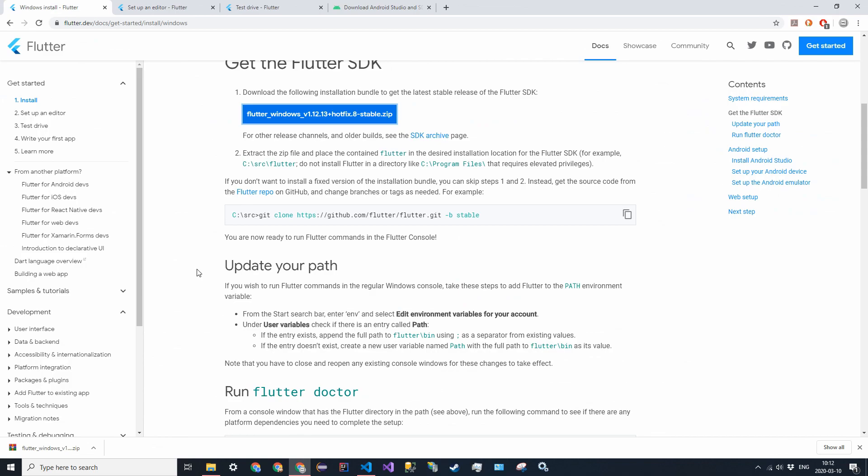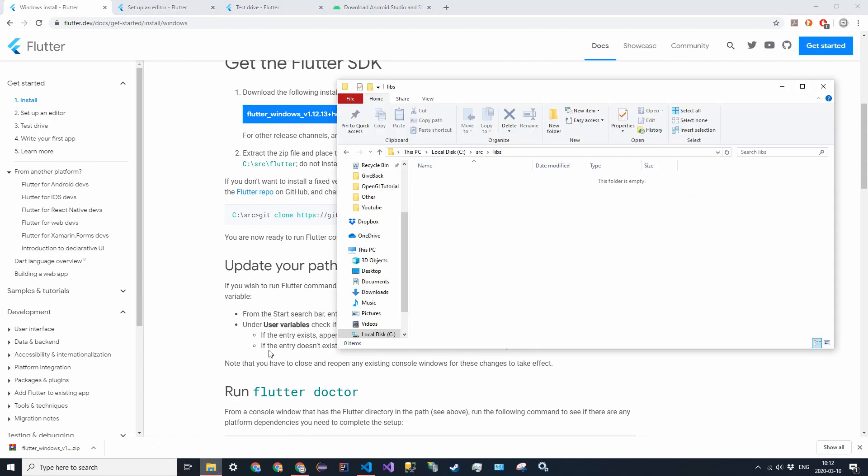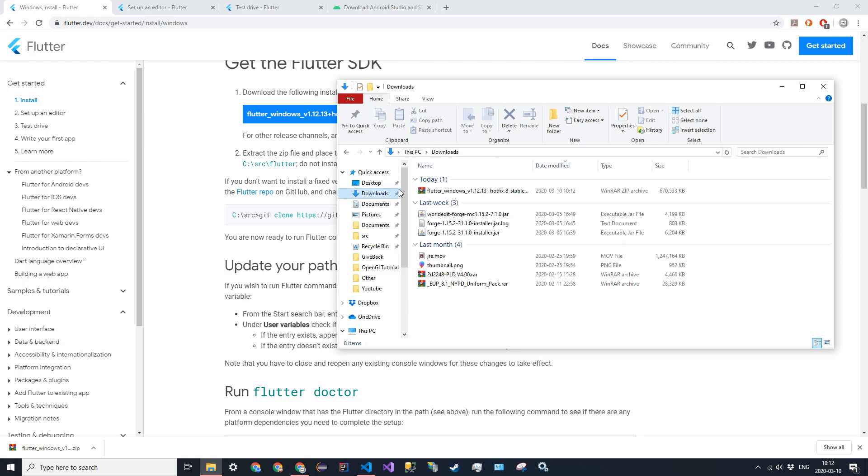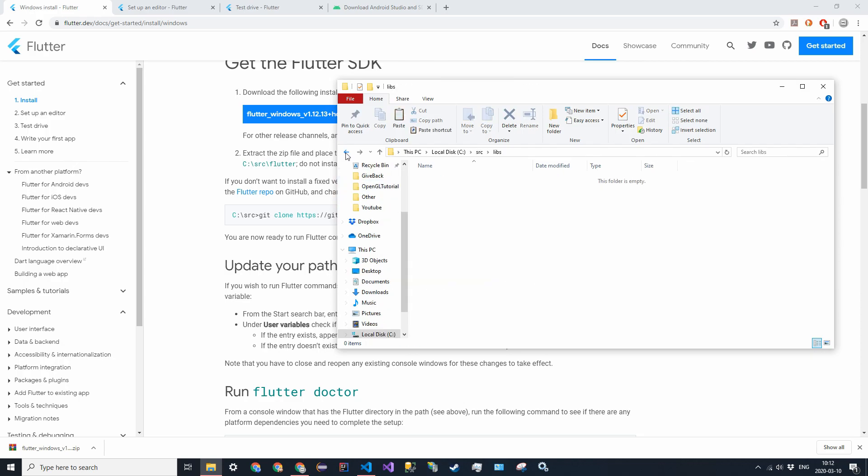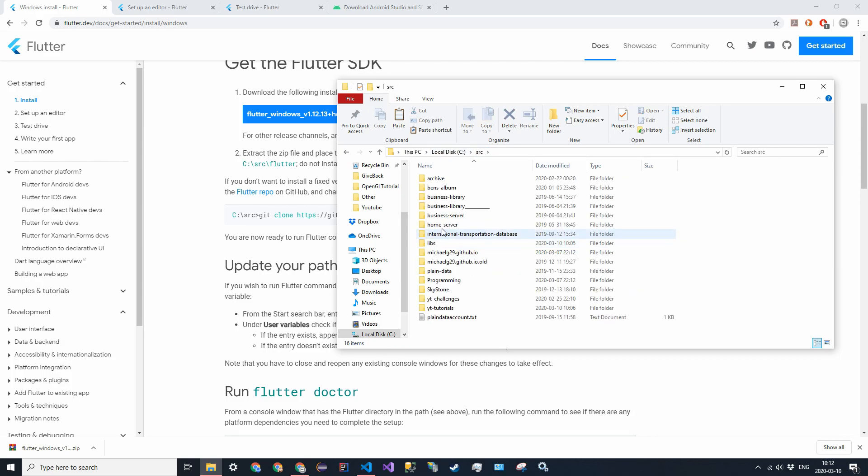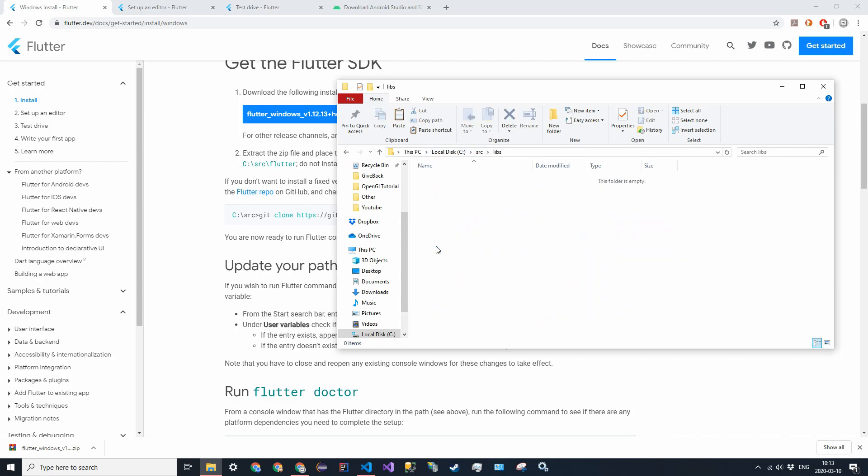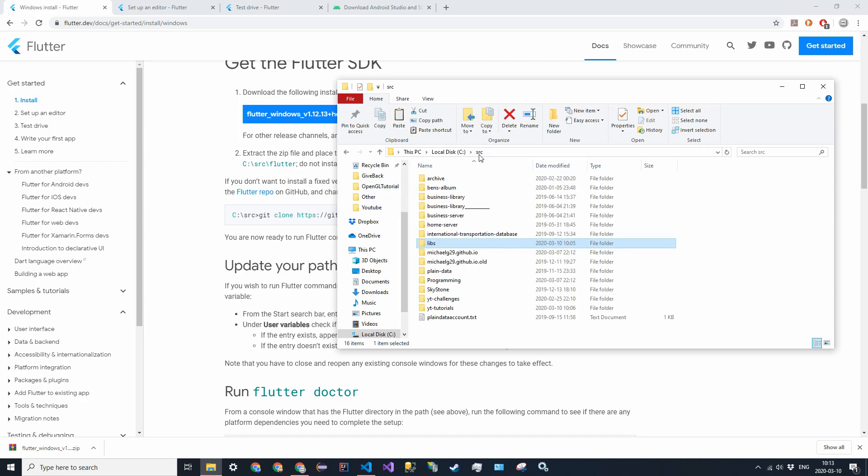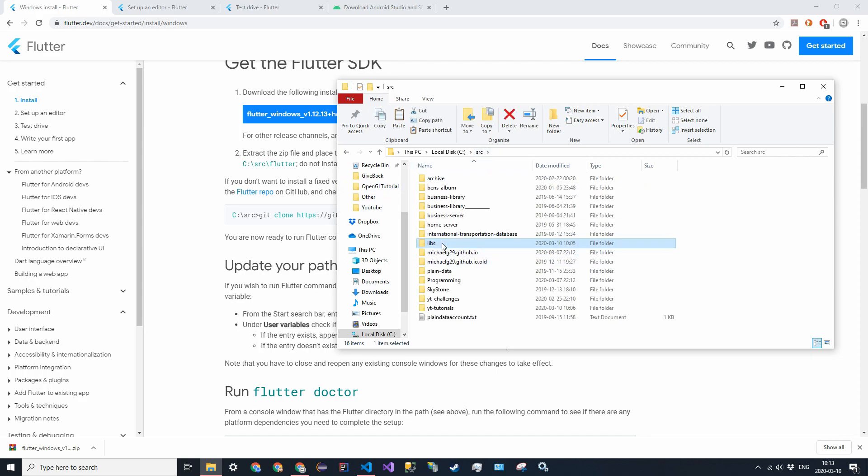Alright, so once Flutter has finished installing, you're going to get a zip file in your downloads folder. You can go ahead, take this and copy it over to a folder. I would recommend going into a folder like C slash source, and then in there have a libs folder. That's where I like to keep my individual libraries, because program files requires elevated privileges, so that won't work. So just paste it in here.